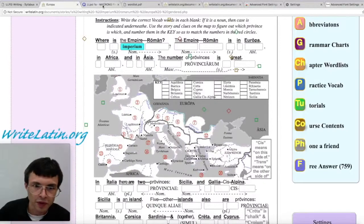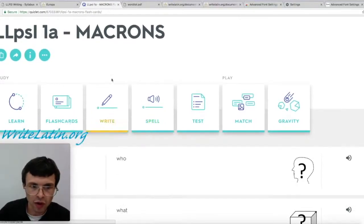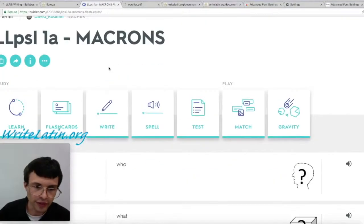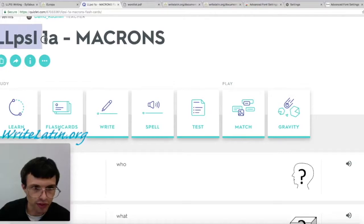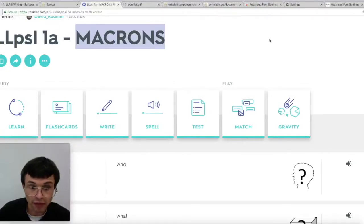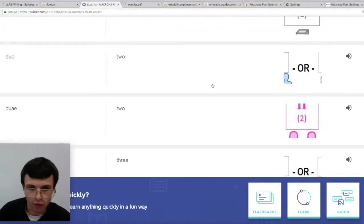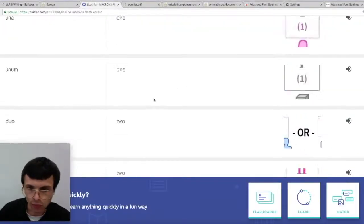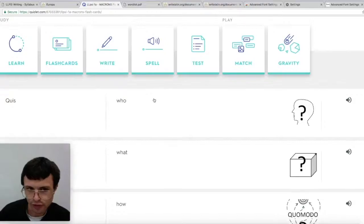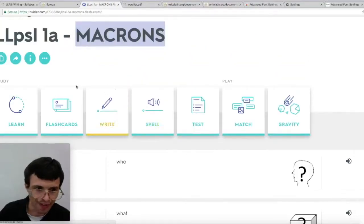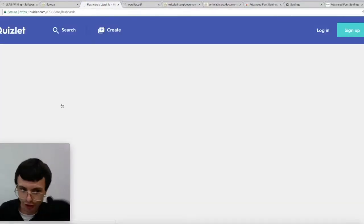These are all Quizlet — you can see we're on Lingua Latina Per Se Illustrata, list 1A, macrons. This is a list of all the words with their meanings. But MUCH better is flashcards.